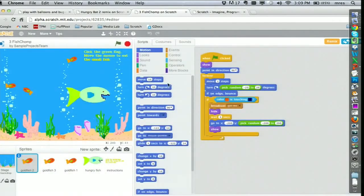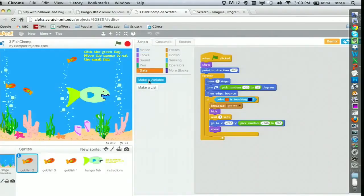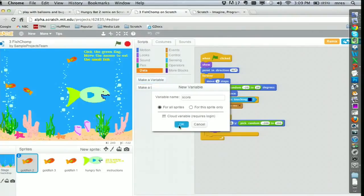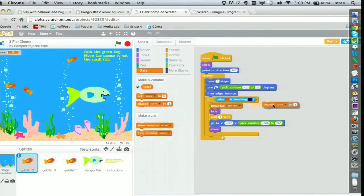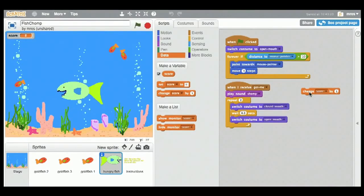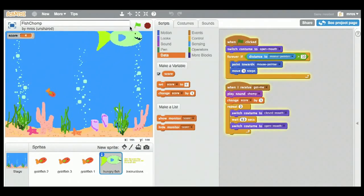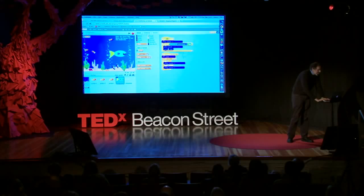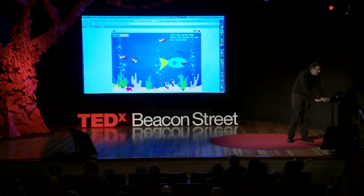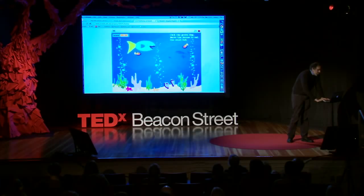So I showed him that in Scratch, you can create something called a variable — I'll call it 'score.' That creates some new blocks for you and also creates a little scoreboard that keeps track of the score. Each time you click on Change Score, it increments the score. I showed this to the clubhouse member — let's call him Victor — and when he saw that this block would let him increment the score, he knew exactly what to do. He took the block and put it into the program exactly where the big fish eats the little fish, so each time that happens it increments the score and the score goes up by one.